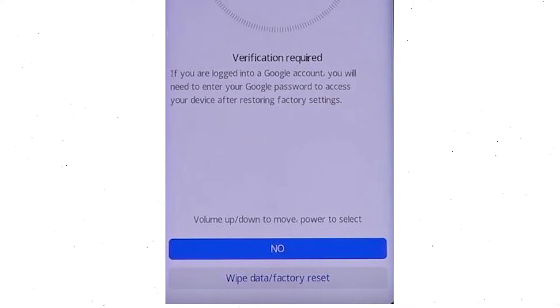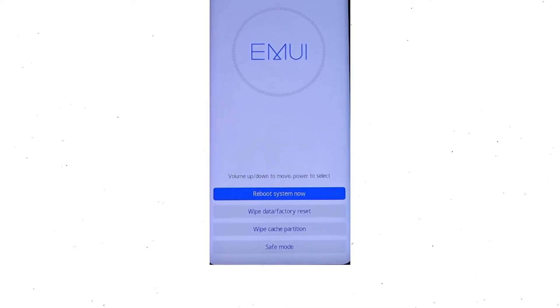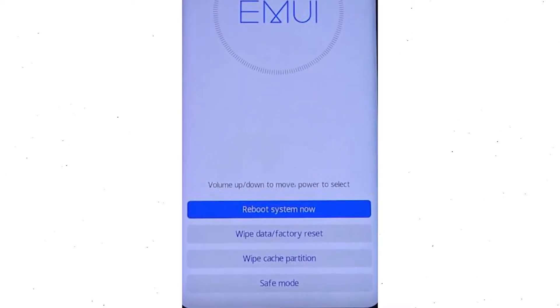Once the reset is complete, you will be bounced back to the same recovery mode menu. Next, press the power button to select reboot system now.